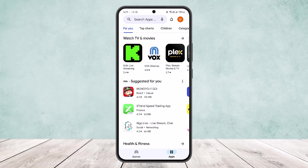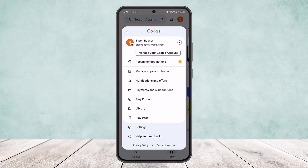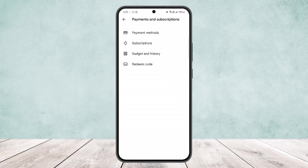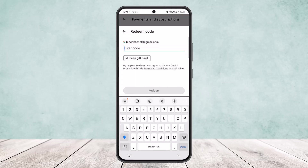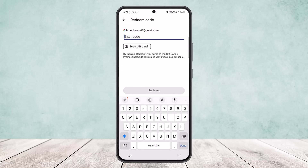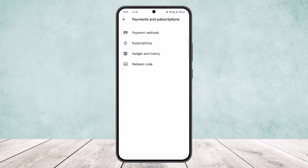If you just want to redeem the Google Play gift card, tap on the profile icon at the top right corner of your screen. You can see Payments and Subscriptions options — simply tap on it, then tap on Redeem Code, and you'll be able to redeem your code by entering it here.